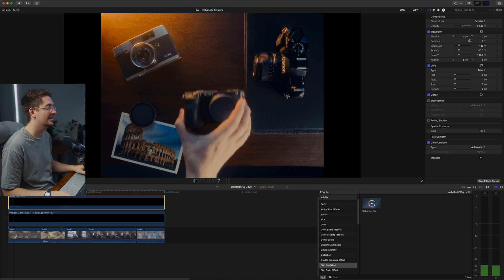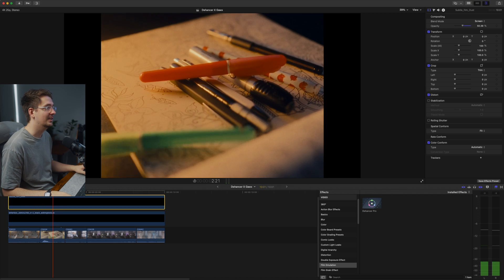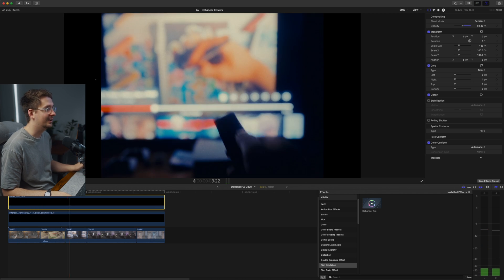And then if we play it back, there you go. I think that's looking pretty convincing. Let me know what you think of how it turned out.